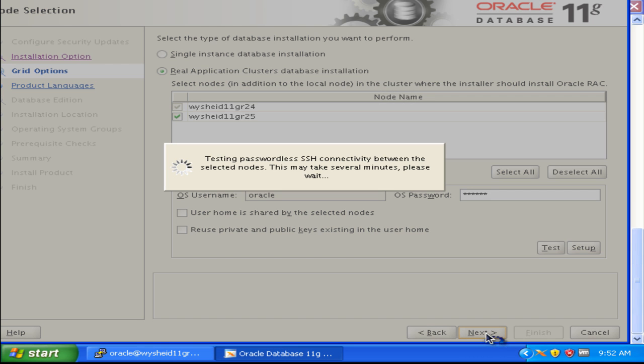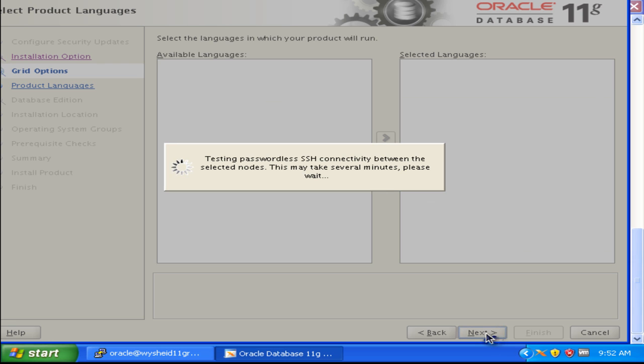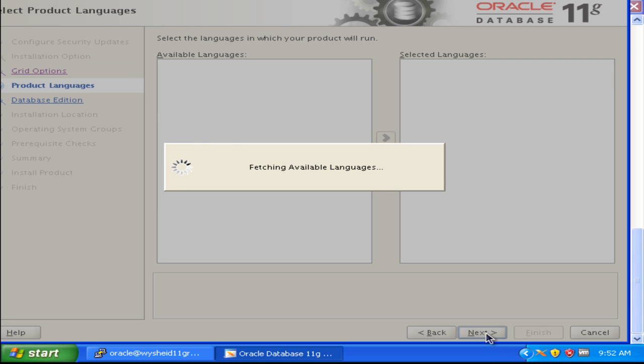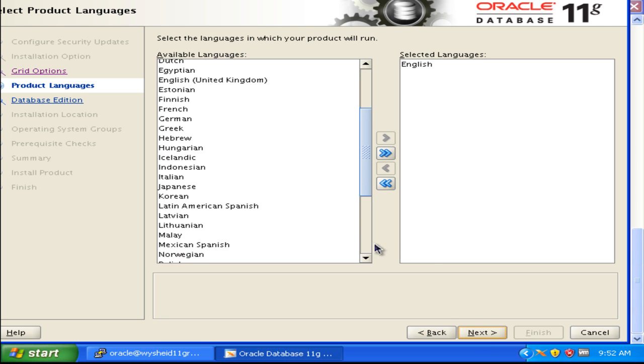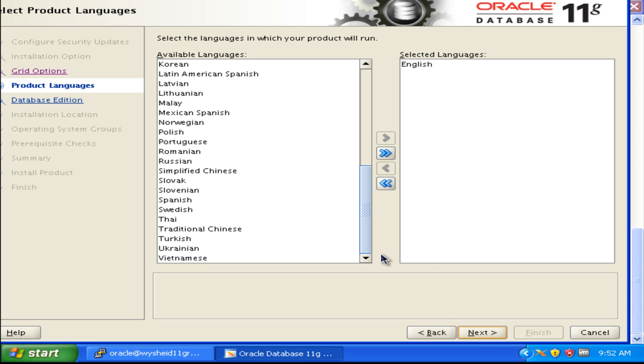When clicking next, it is again testing for SSH connectivity and then displays the languages selected. We can select English. If you want any other language to be supported, you can select the language from the list available on the left side. Click next.